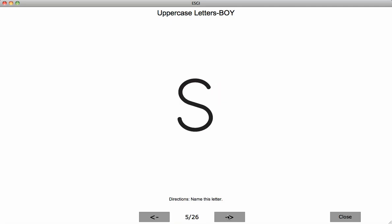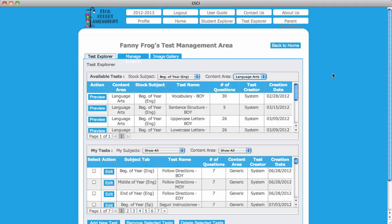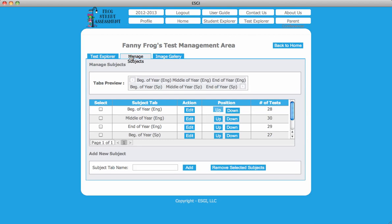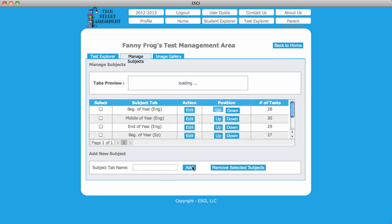To create a group of tests for a Reporting tab showing data of a class or student's progress throughout the year, select the Manage Subjects tab from the three options at the top of the page in Test Explorer. Type the name of the Reporting tab in the box provided next to Subject tab name, then click Add.